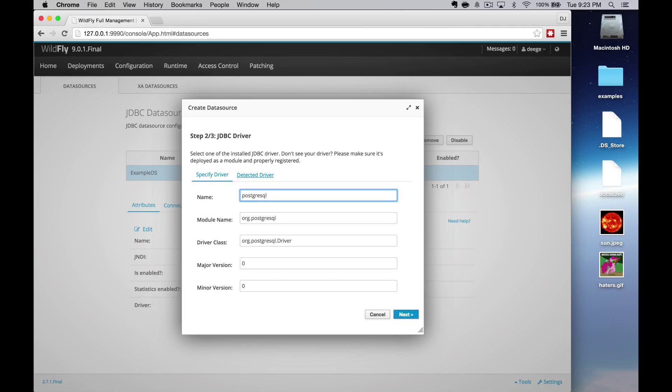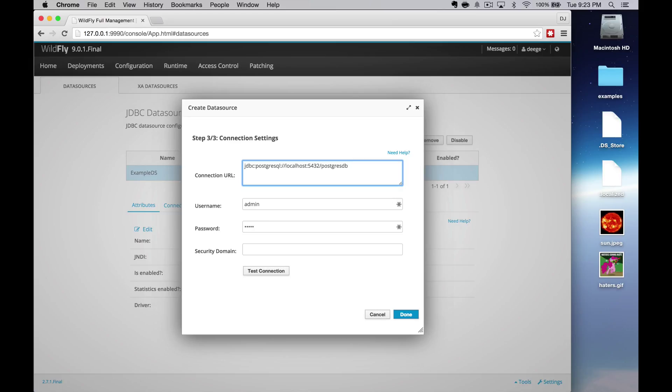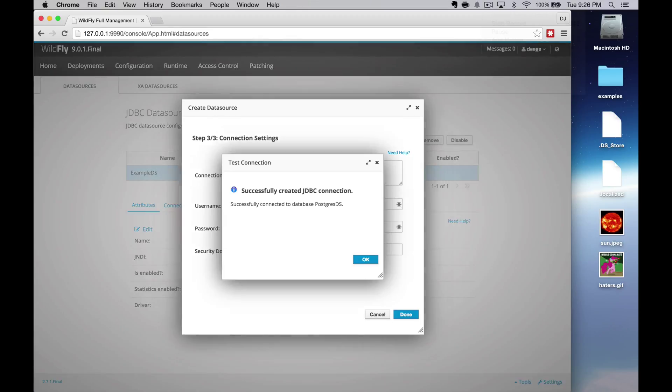When it asks you to select a driver, click the detected driver tab. That will give you a list of JDBC drivers installed in Wildfly. You should see the driver you just installed. Click that one, then click next. Update the connection URI to match your server. You'll also want to update the username and password to match your credentials. Then click test connection.